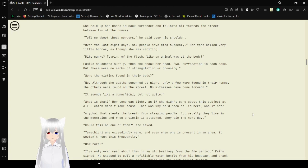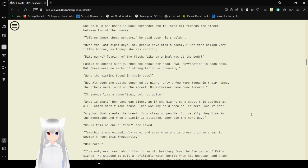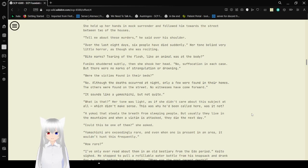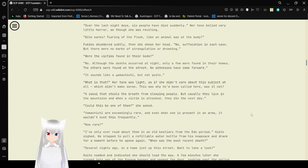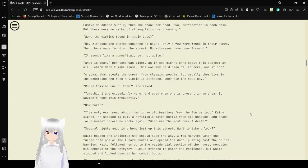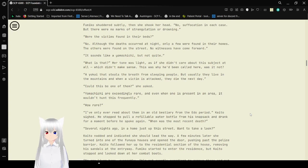And he said, Tell me about these murders, he said over his shoulder. Over the last eight days, six people have died suddenly. Her tone belied very little horror as though she was reciting. Bite marks, tearing up the flesh, like an animal was at the body. Fumiko shuddered suddenly, then shook her head. No, suffocation in each case, but there were no marks of strangulation or drowning.